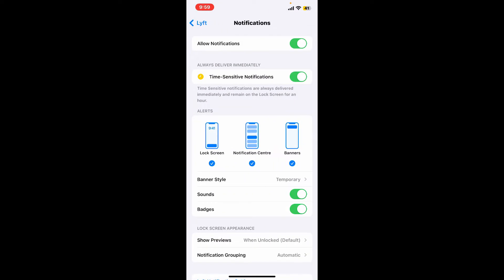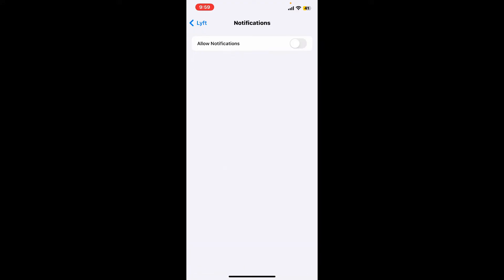Disable the notification by toggling off the button right next to Allow Notifications and make sure the button is turned gray. Once you do that, you'll be able to stop the app from popping up whenever the Lyft app sends alerts to you.